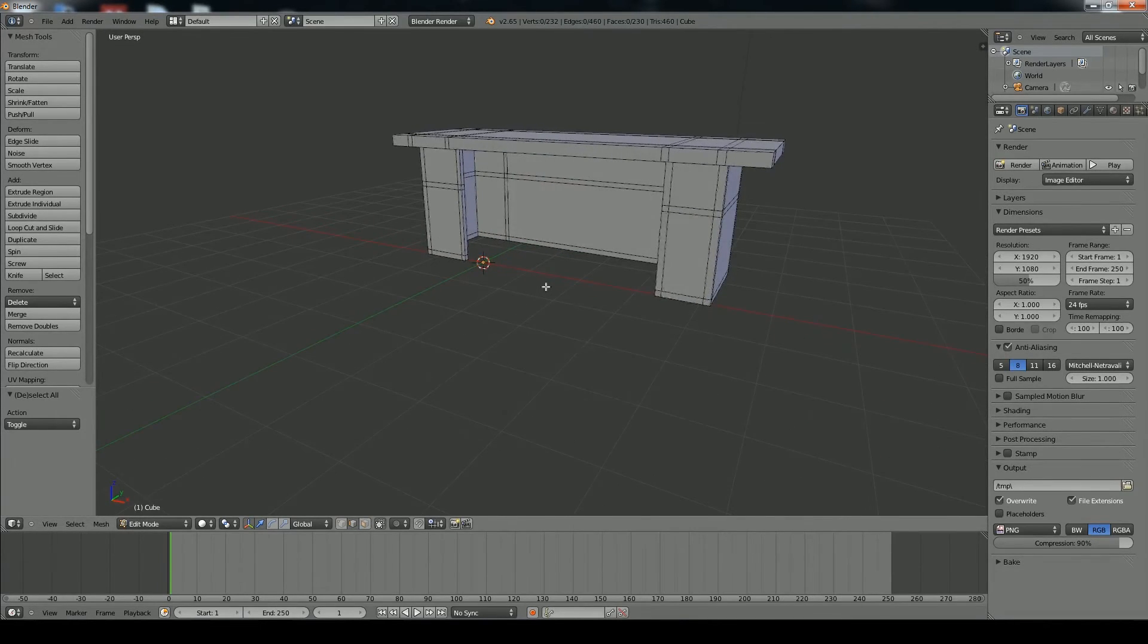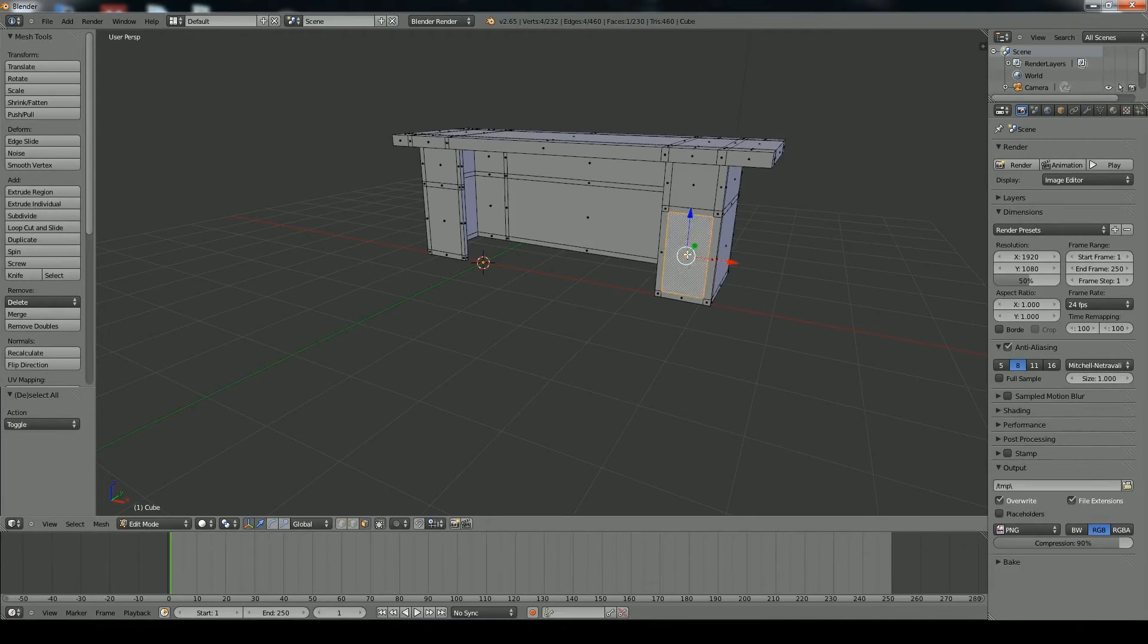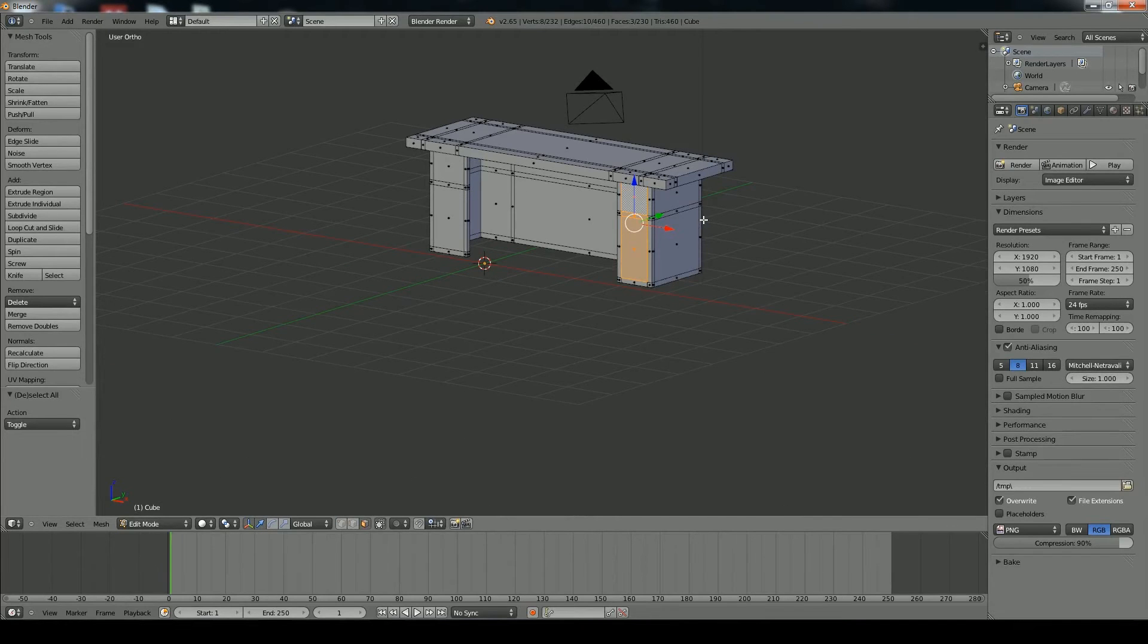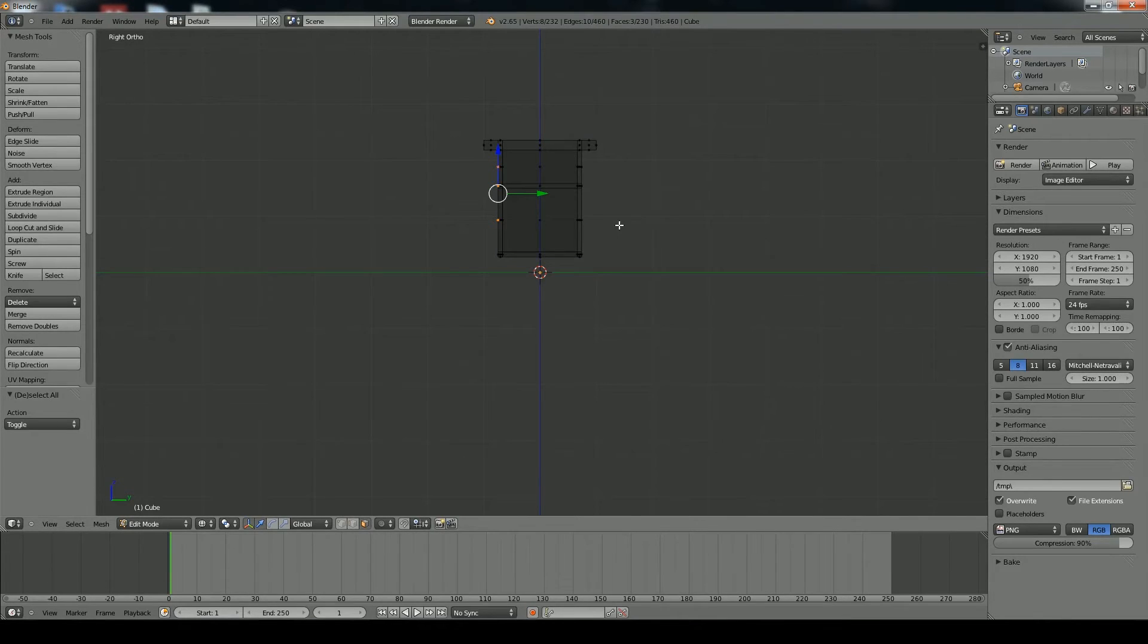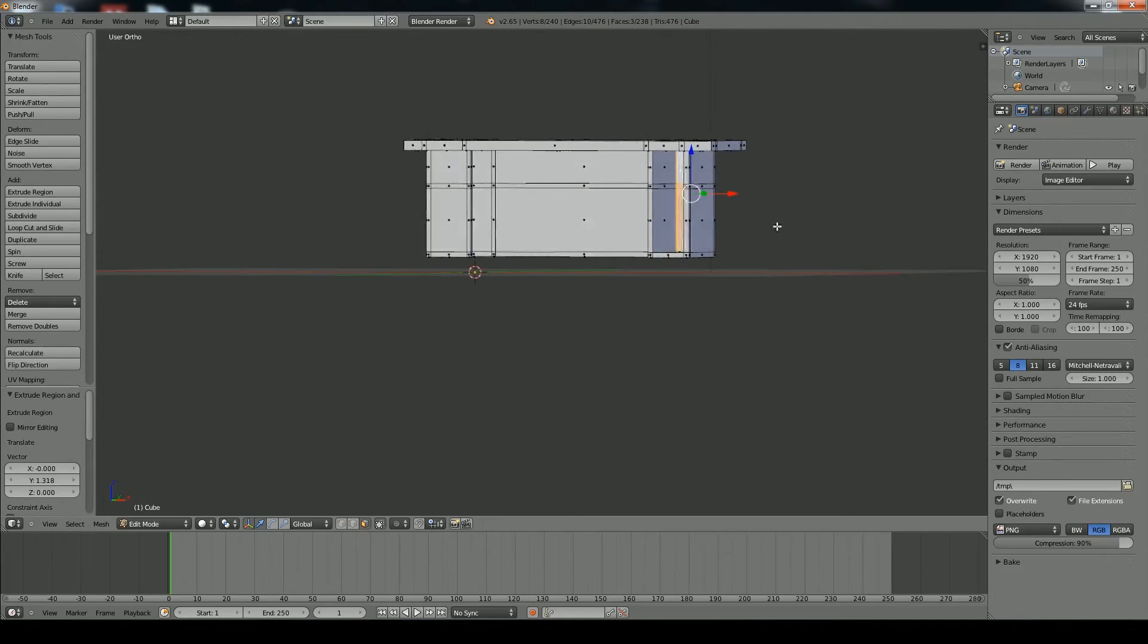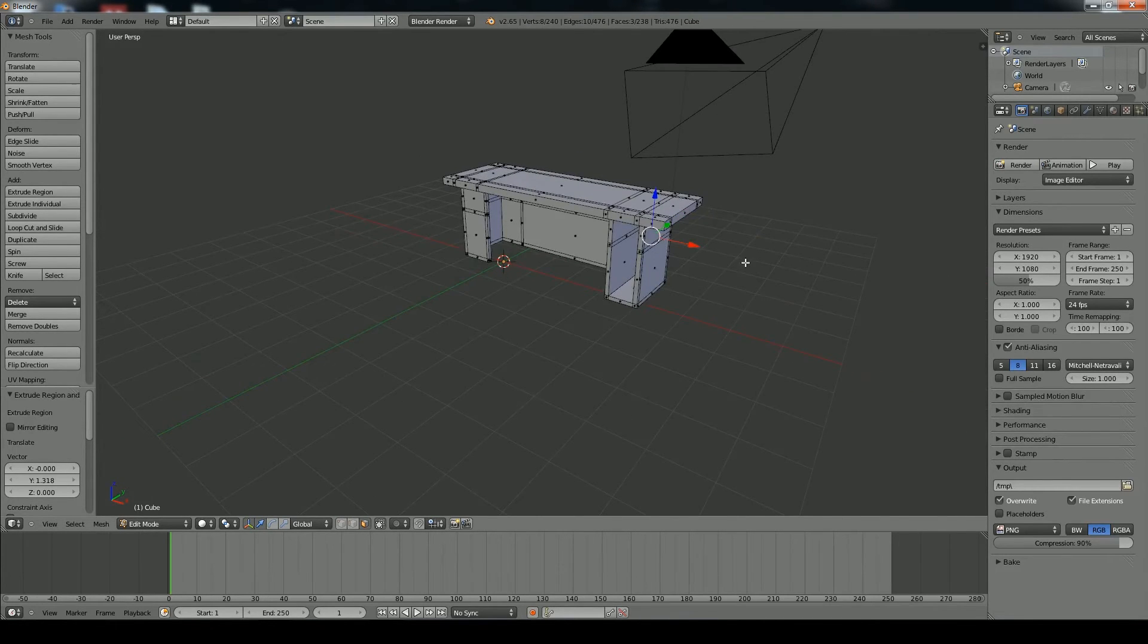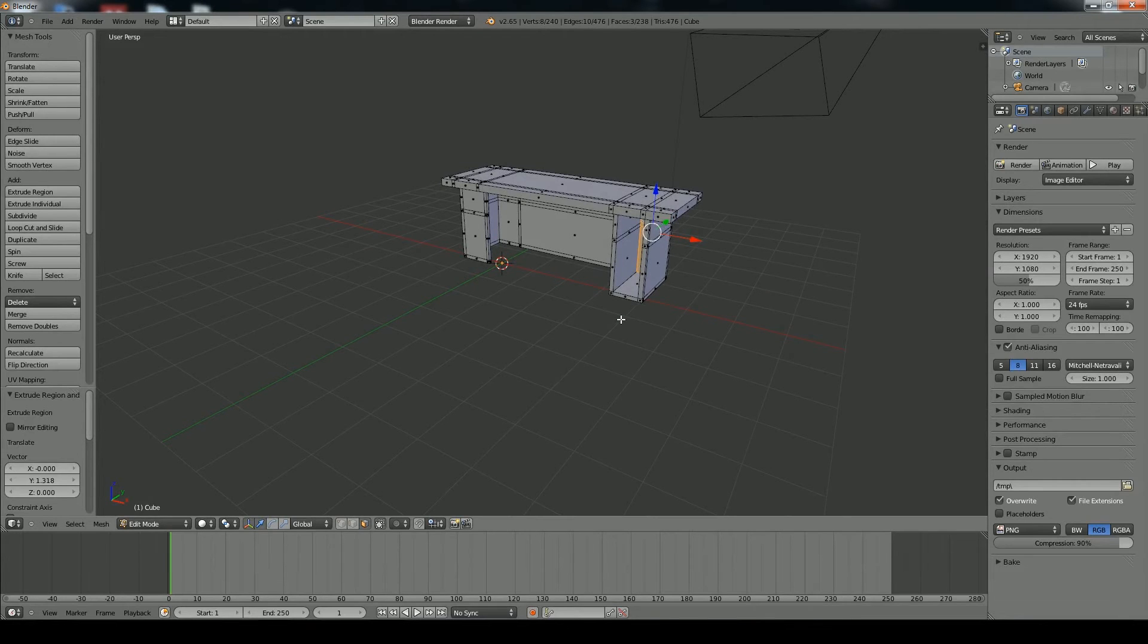So on my desk there's a little compartment here. So we're going to go into face select mode. Select these three faces here. And we go back into orthographic by pressing 5. And then we're going to go to the right view by pressing 3. And we're going to press Z to go on the wireframe. And we're going to extrude these faces back. So we're going to press E to extrude. And we'll just drag that back to about there. And press Z to go back. And if you look, I've got a nice compartment in there now.